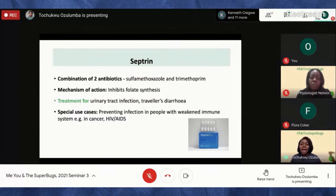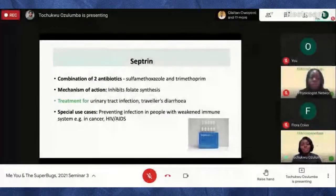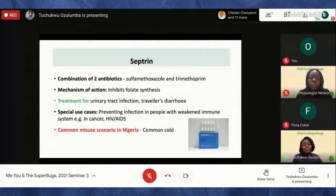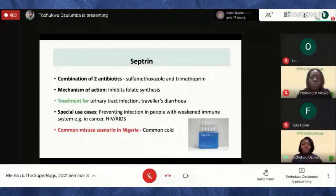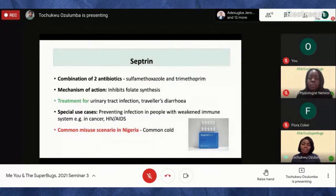If bacteria become resistant to Septrin, it will particularly affect people who already have a weakened immune system. A common misuse in Nigeria — as mentioned earlier — is taking Septrin for a common cold, or just popping it because you don't feel well or have a presentation the next day. This is one of the main ways Septrin has been misused in Nigeria.